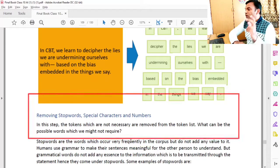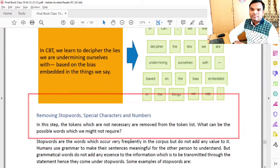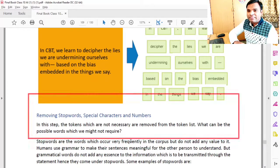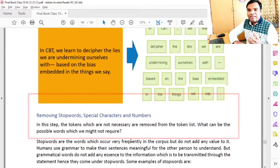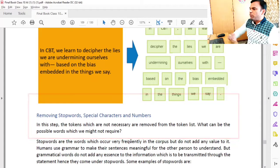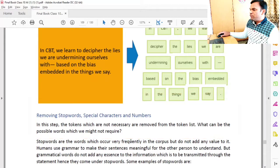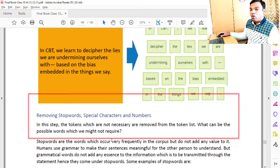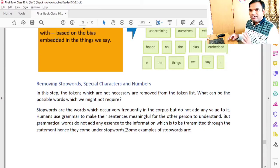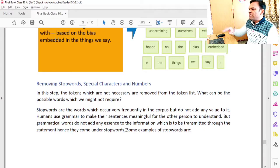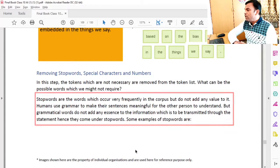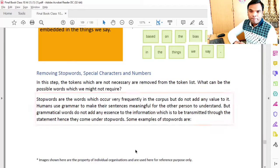In this step, the tokens which are not necessary are removed from the token list. Words that are repeated or not meaningful are removed, along with unnecessary symbols. Stop words are the words which occur very frequently in the corpus but do not add any value to it.